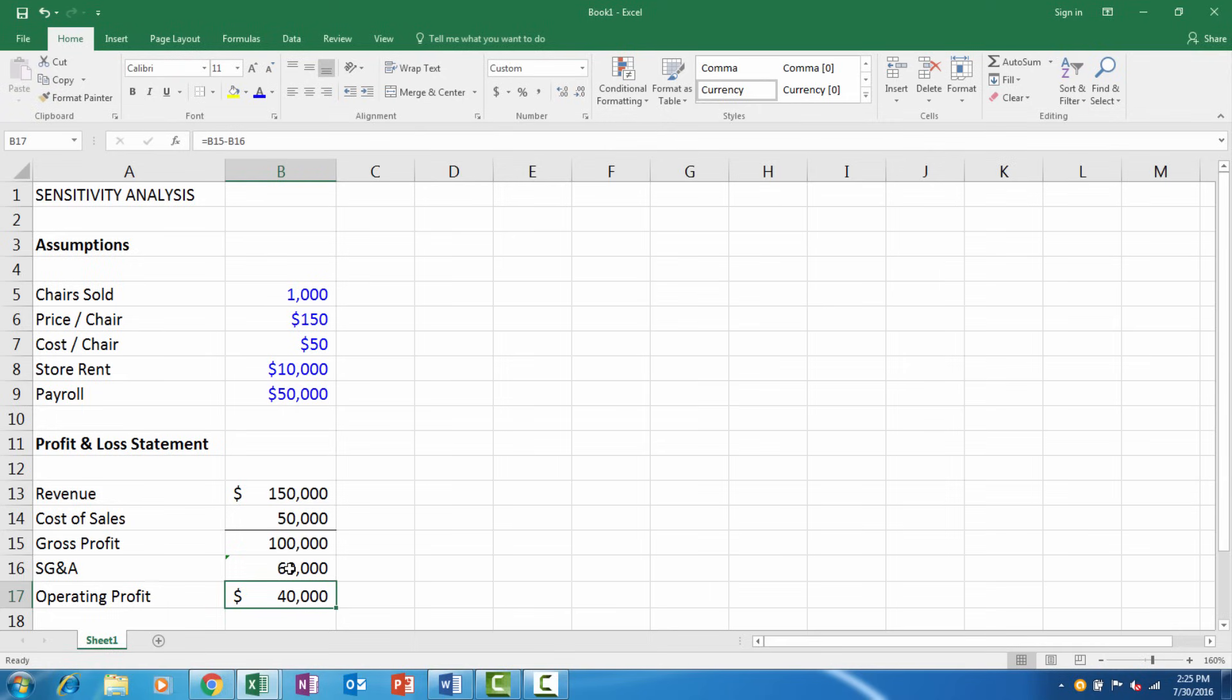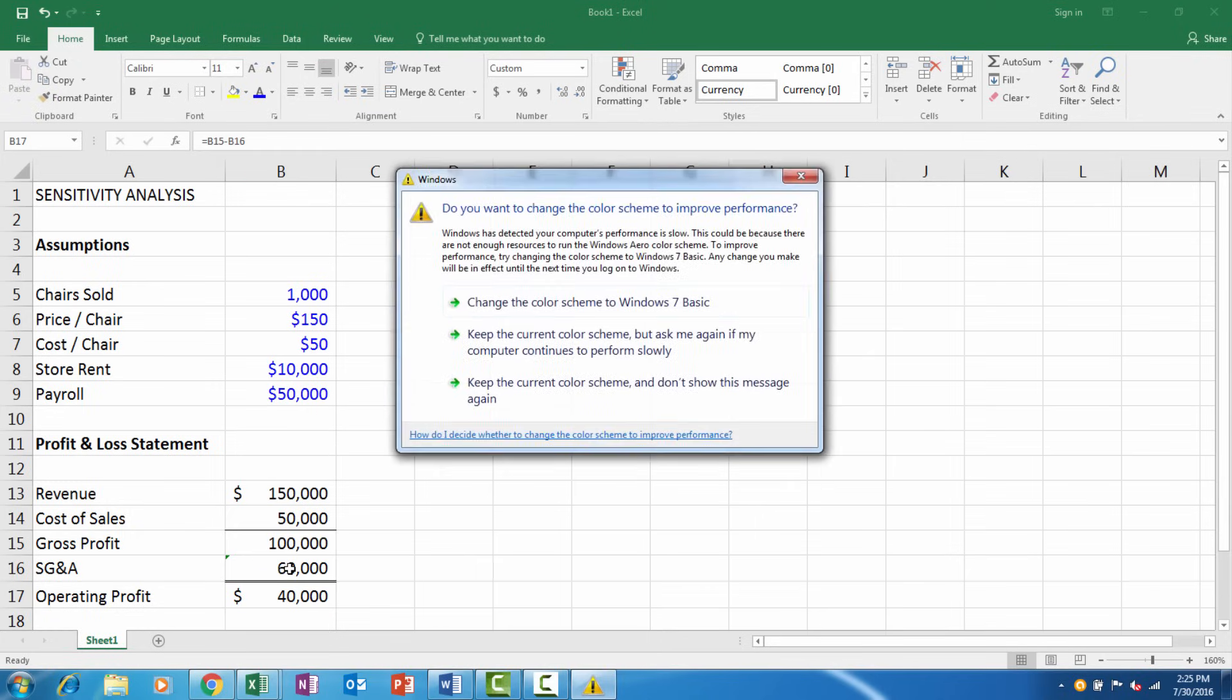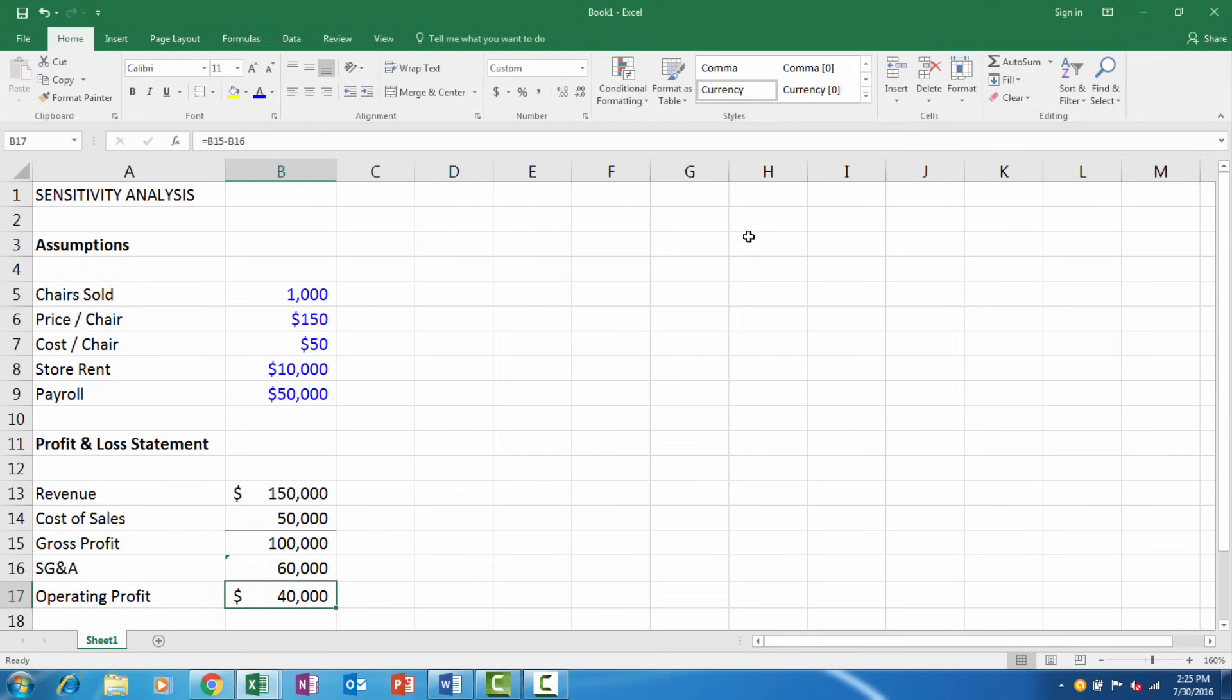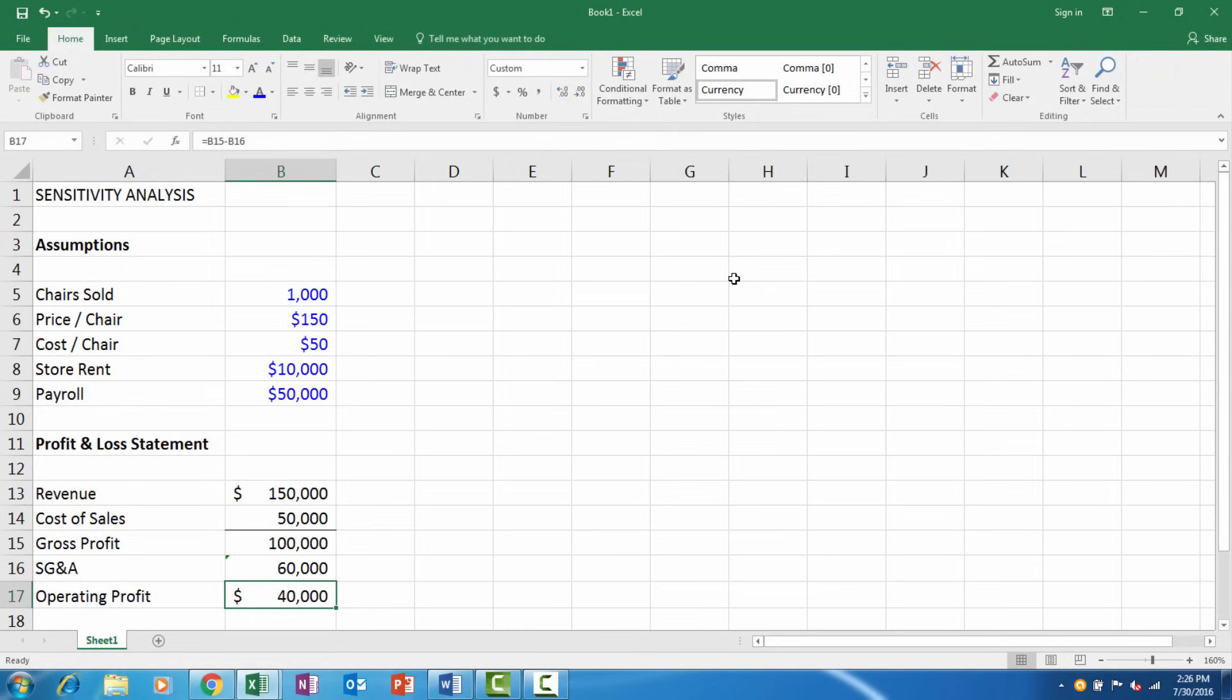I want to analyze our operating profit and look at different numbers of units sold. I'm thinking about changing the price, but I know if I raise the price I'll probably sell fewer chairs, and if I lower the price I'll probably sell more chairs. What really is the best combination for my operating profit? To answer this question, we're going to build a sensitivity analysis table.